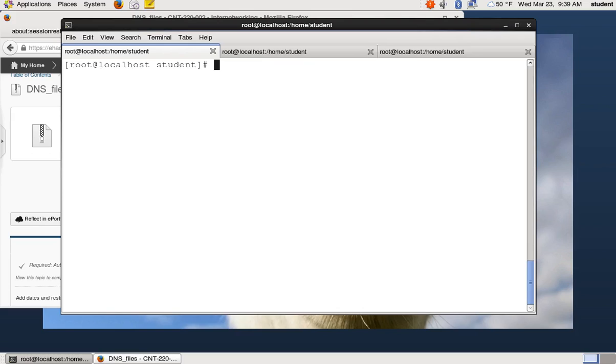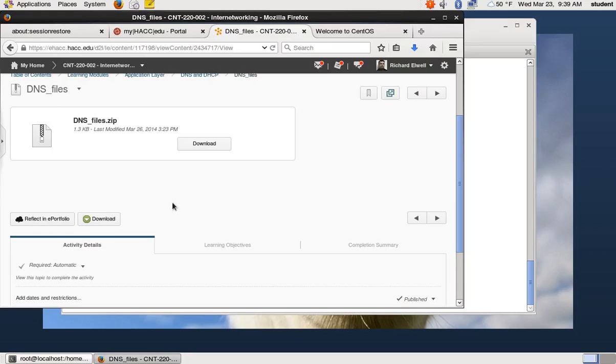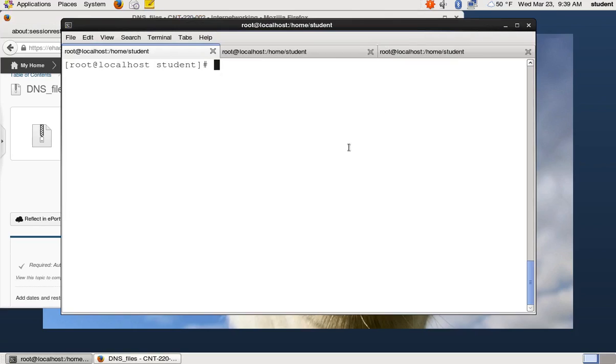So we already have the package we need installed and now we need to make our server start that package and then use our custom configuration. So to get our custom configuration, we're going to download these DNS files dot zip from D2L. I've already downloaded them, click on the download link and save them. I've downloaded them, they've downloaded to my downloads directory.